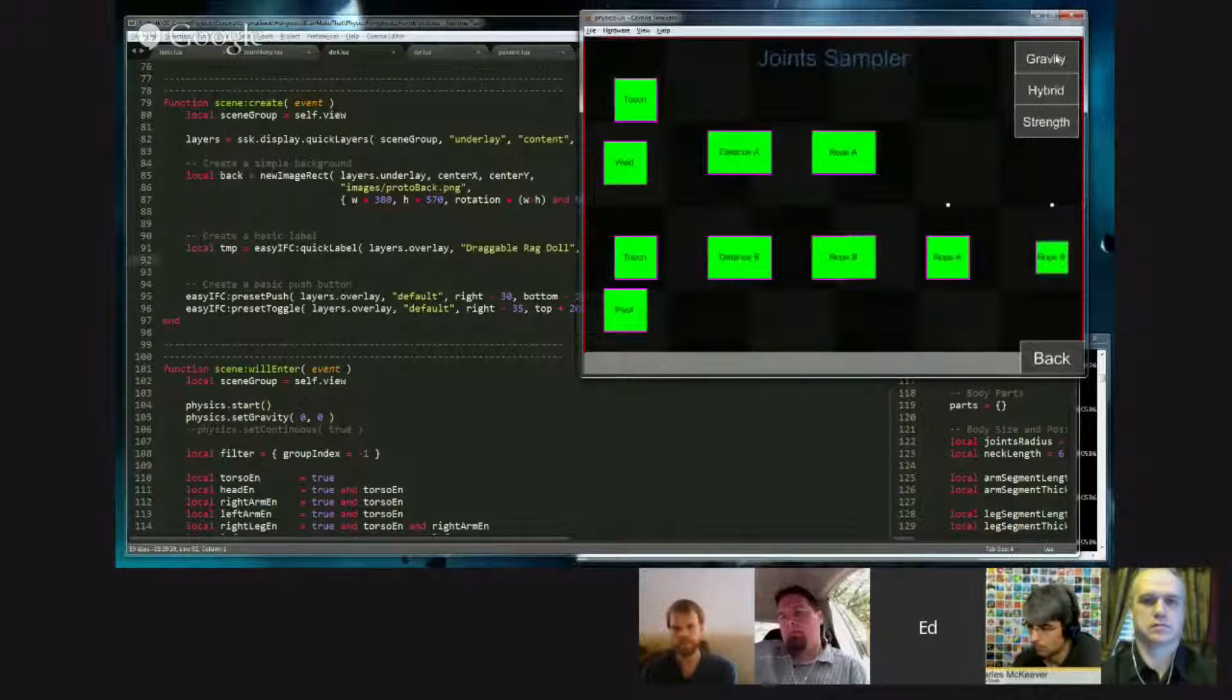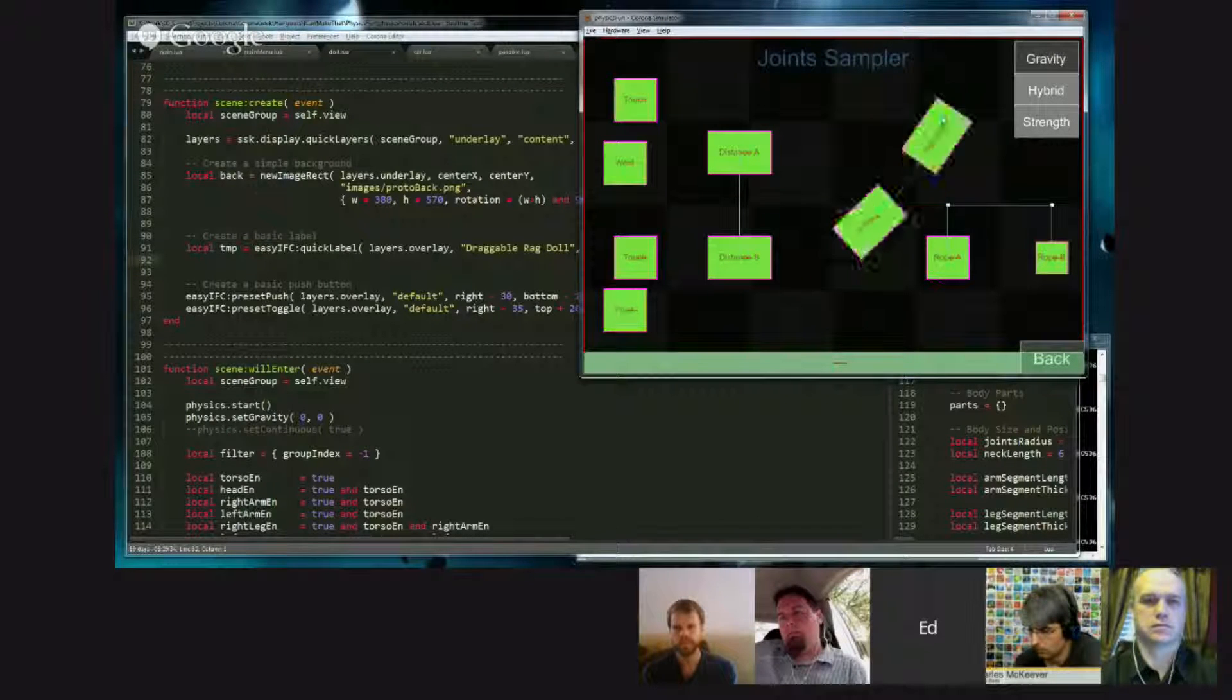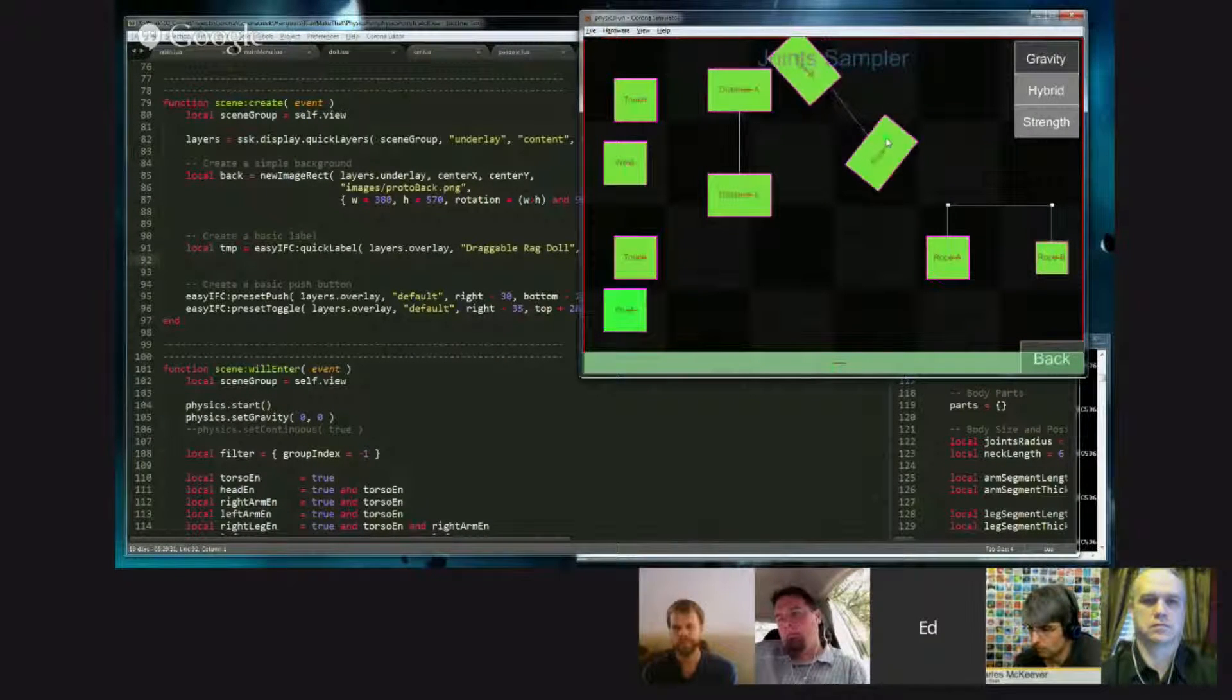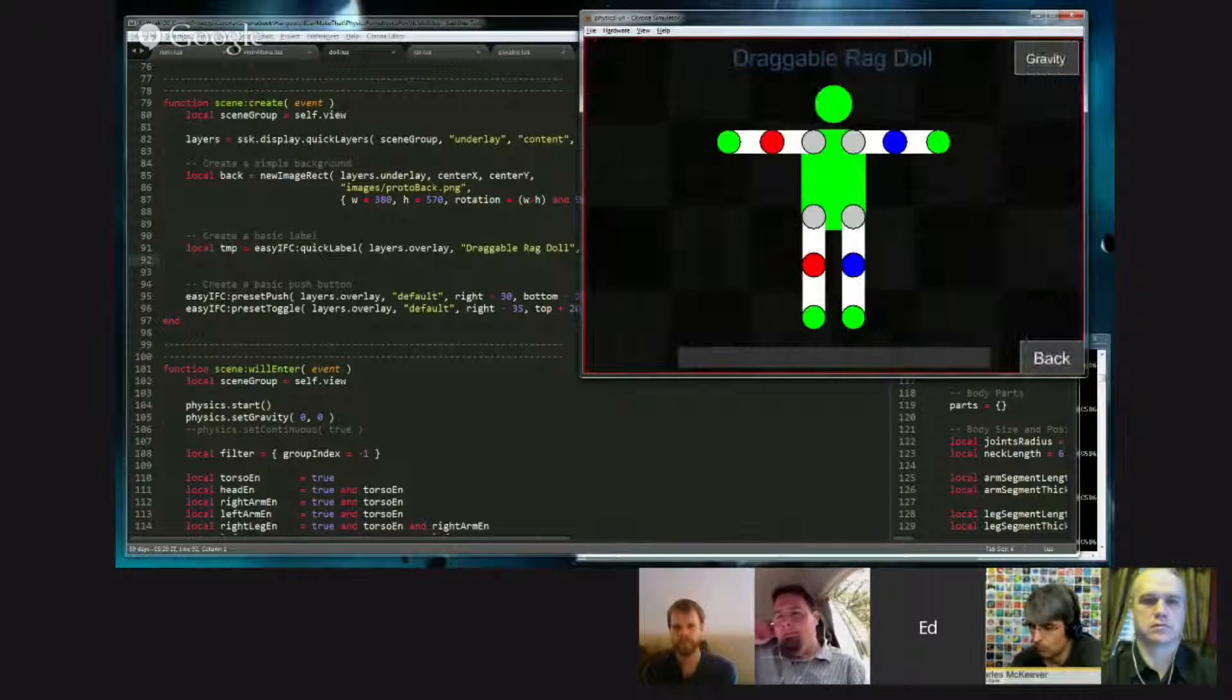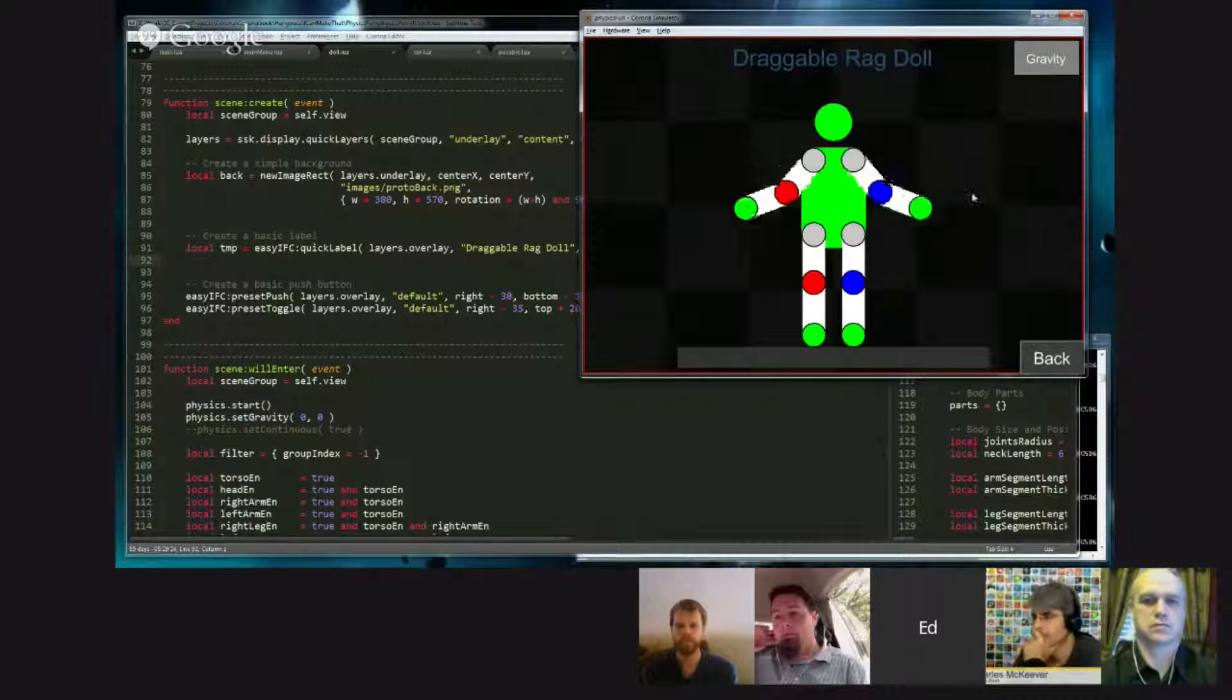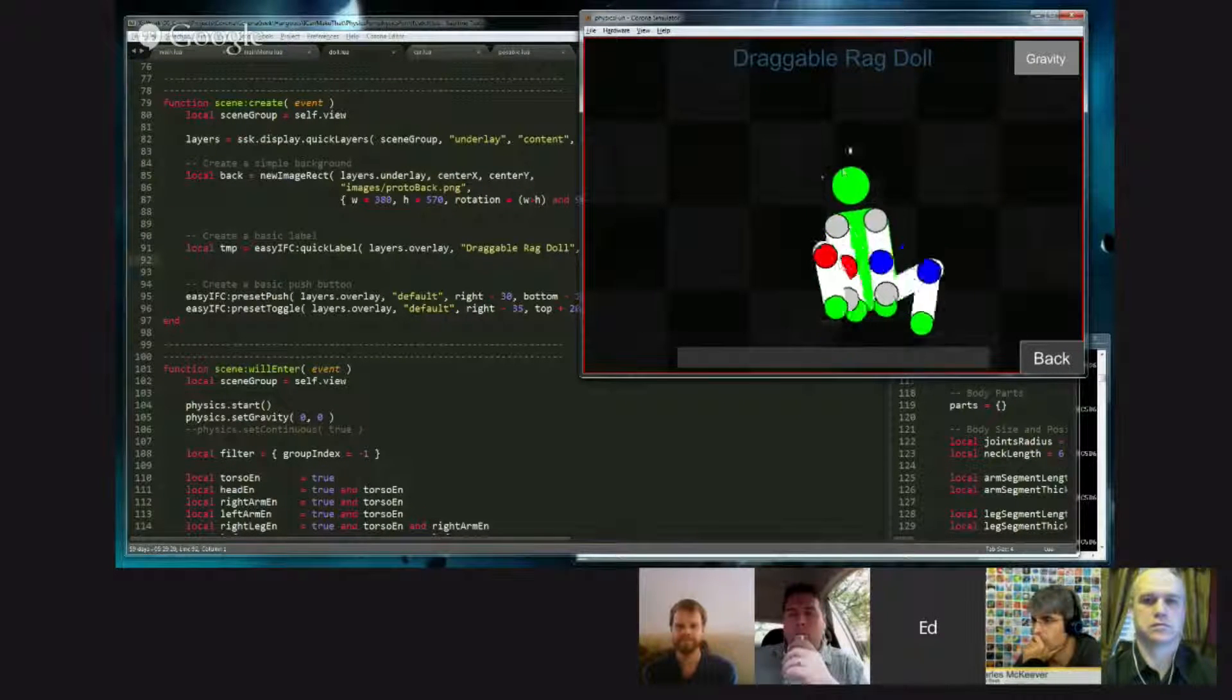In this case, gravity, hybrid mode, strength of the drag, or touch joint, but in the case that we're looking at today, just a gravity button. And clicking it will toggle gravity, and then our ragdoll should fall down.